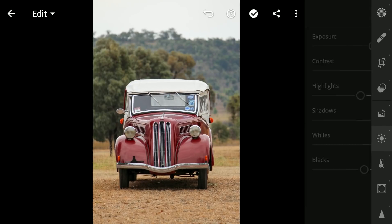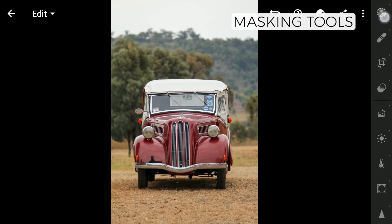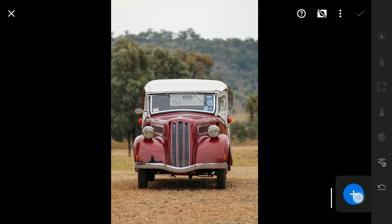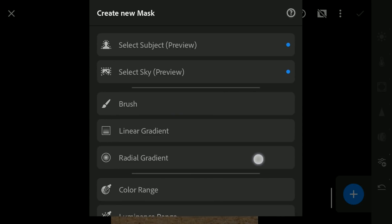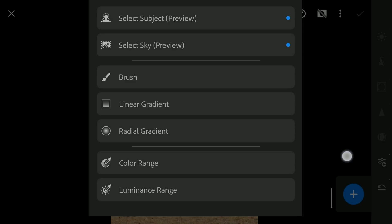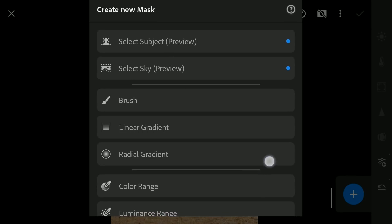Now for the major part of this edit using the new masking tools. In the masking menu, after clicking the plus button, these are the new options you get. I am going to ignore the first two options as they are still in preview stage. Below, in addition to the first three, we have got new Color Range and Luminance Range options. We will be using all these masking tools to make selective edits to the image.